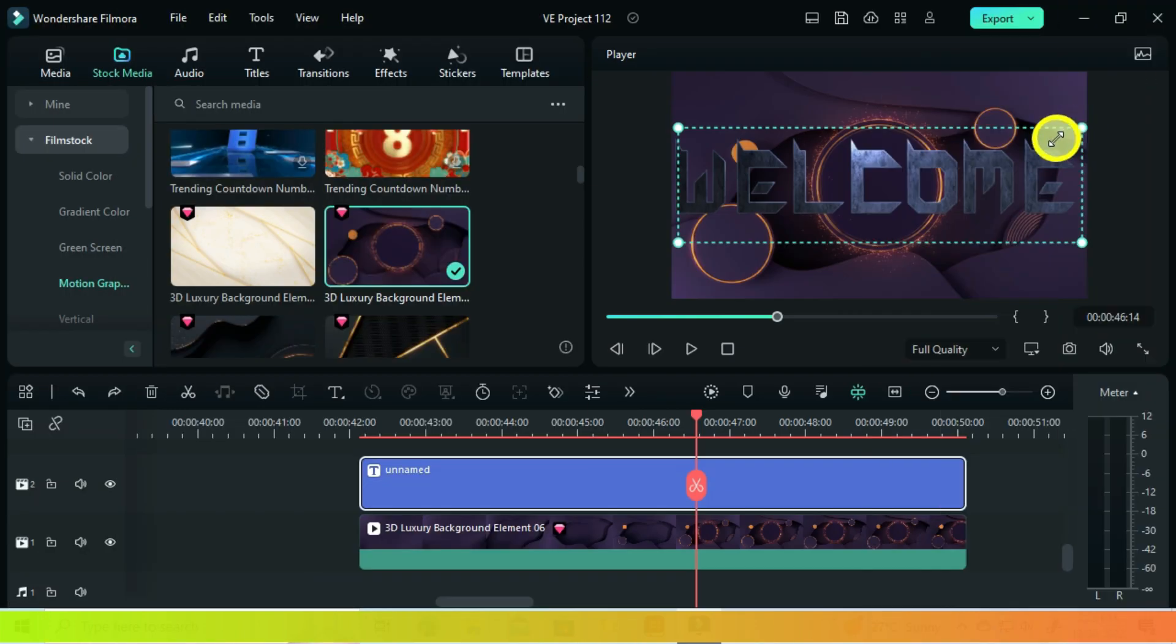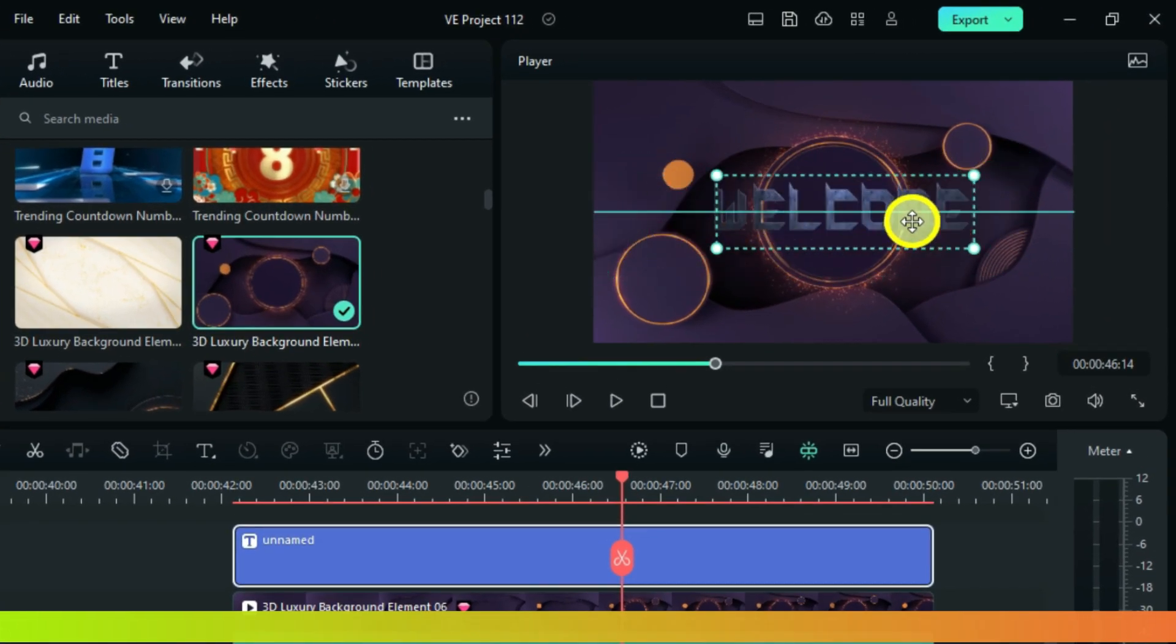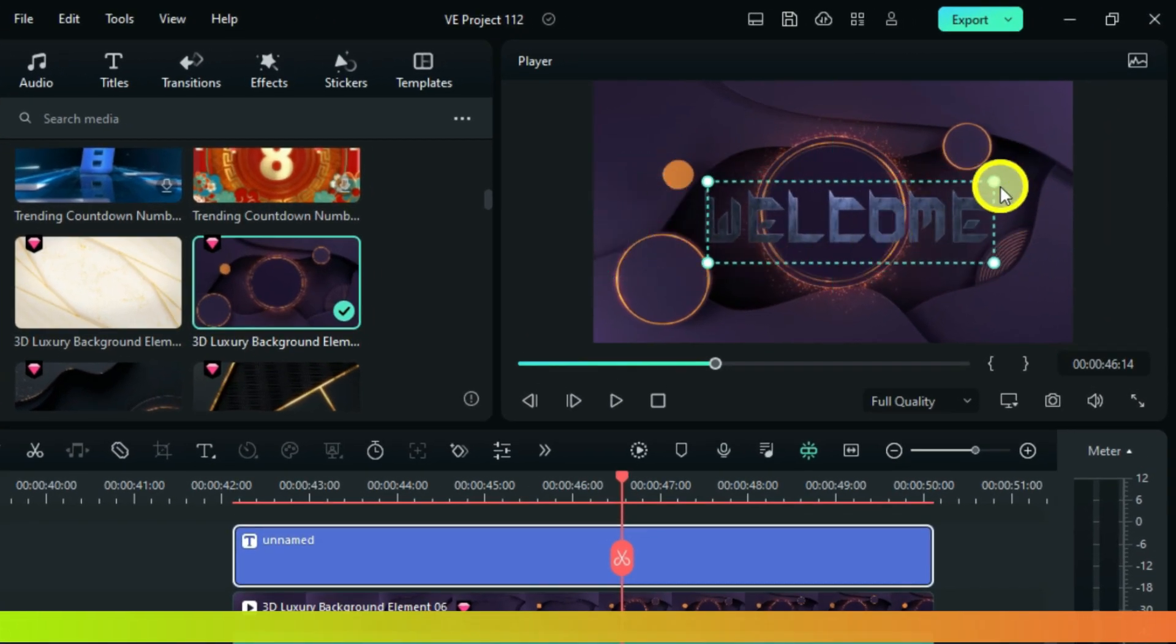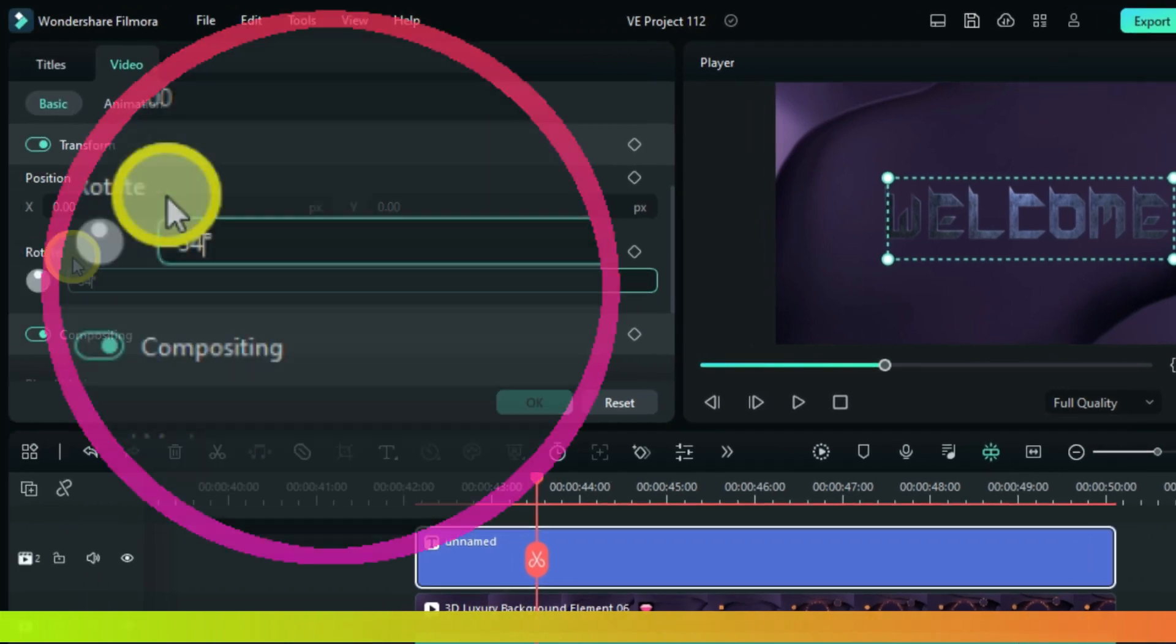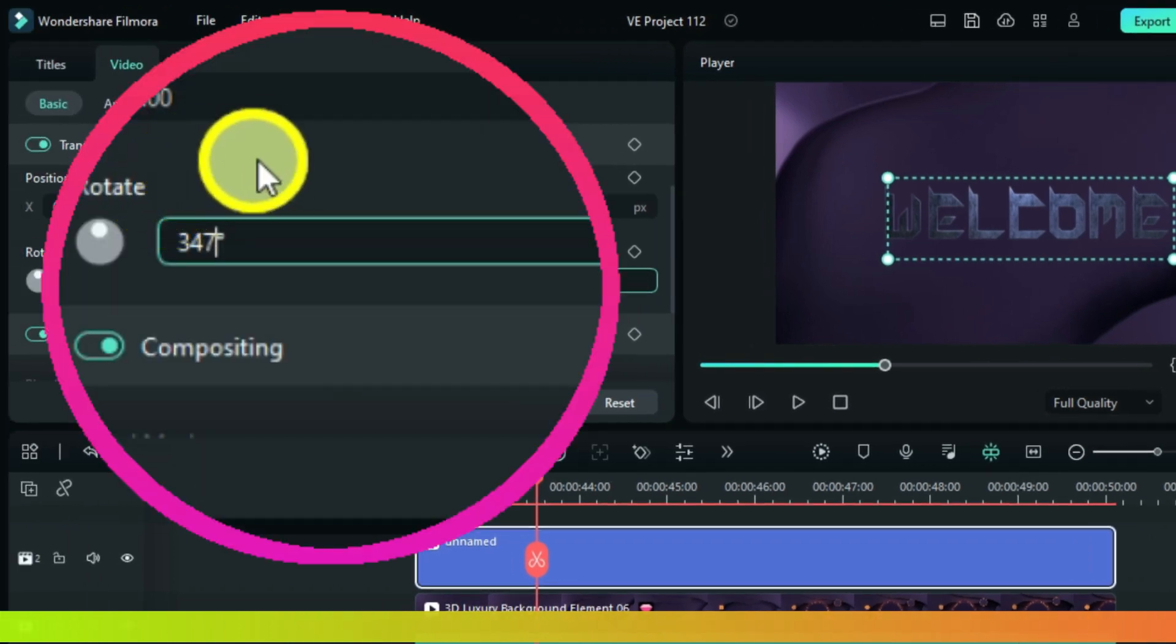After adjusting the scale, set the rotate to around 347.